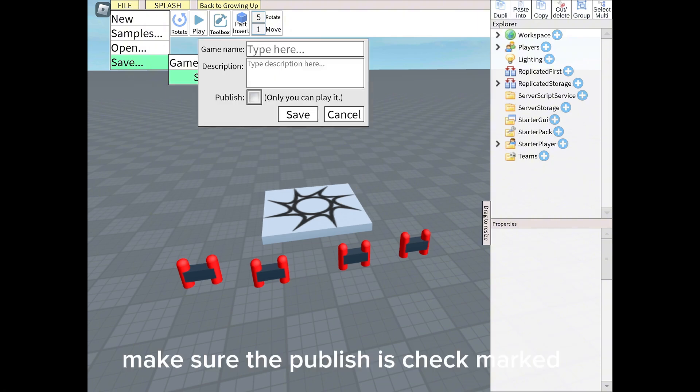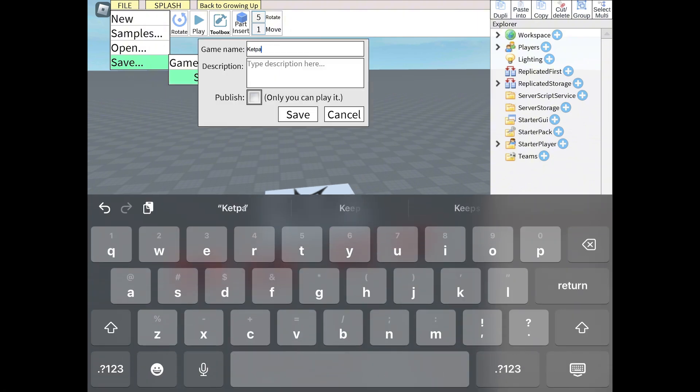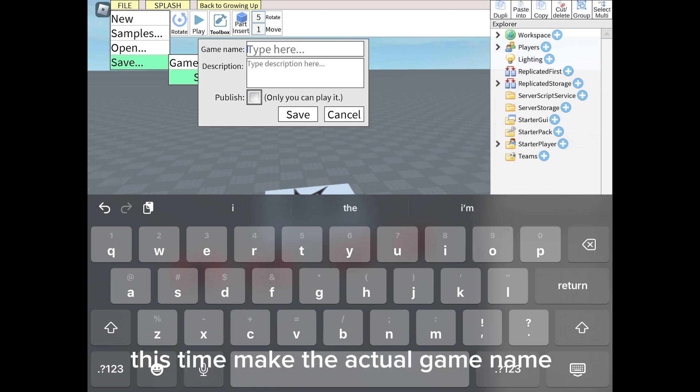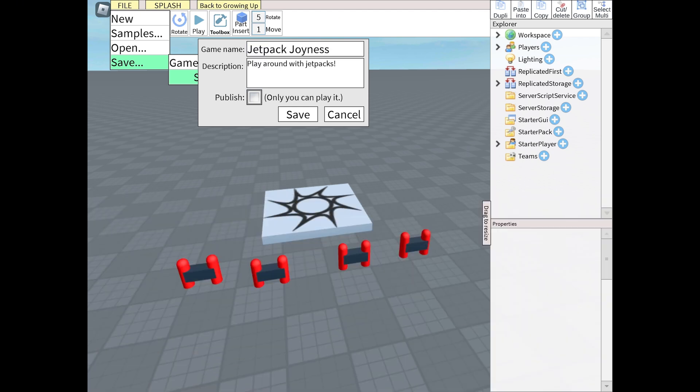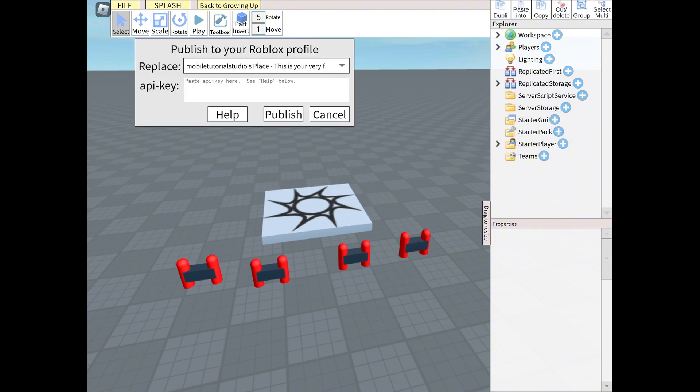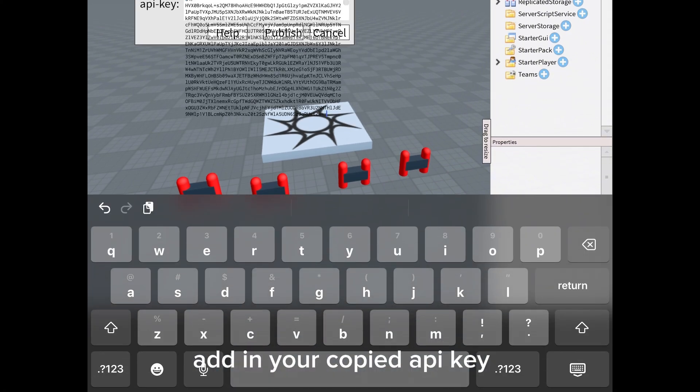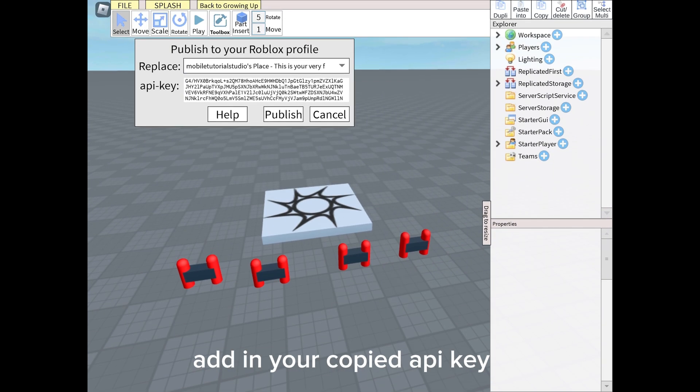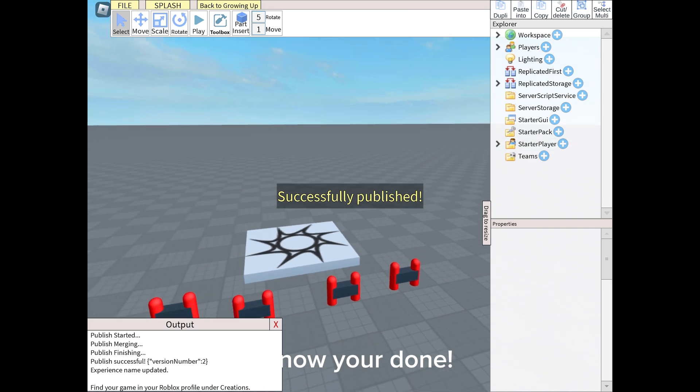Make sure the Publish is checkmarked. This time make the actual game name. Now save it. Add in your copied API key. And now you're done.